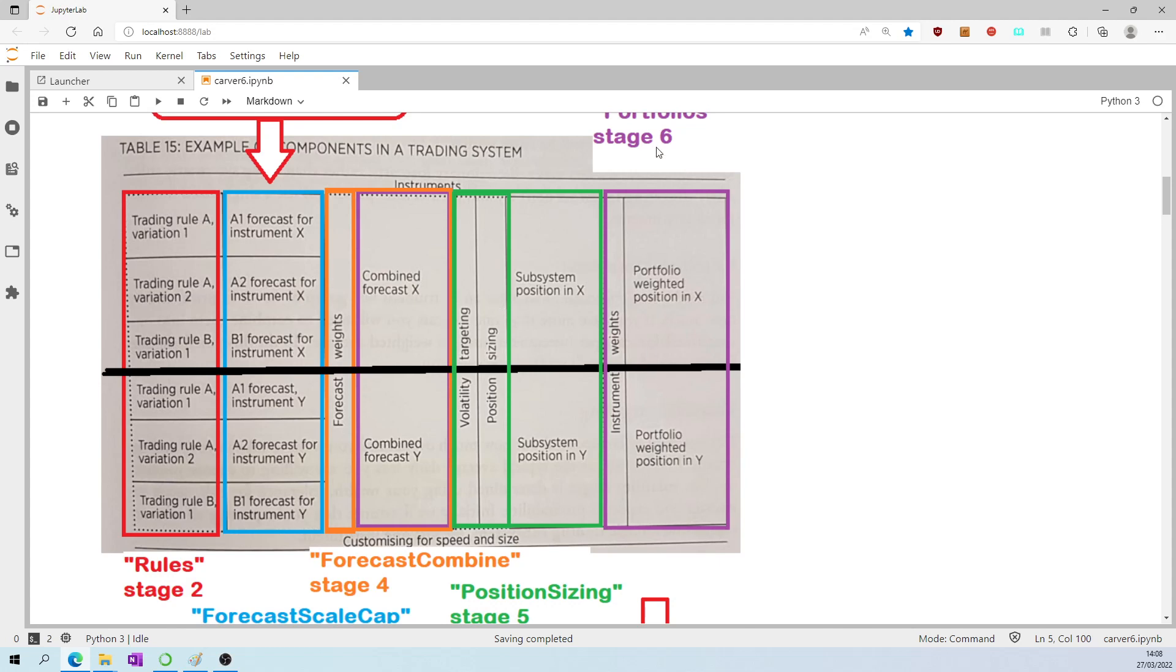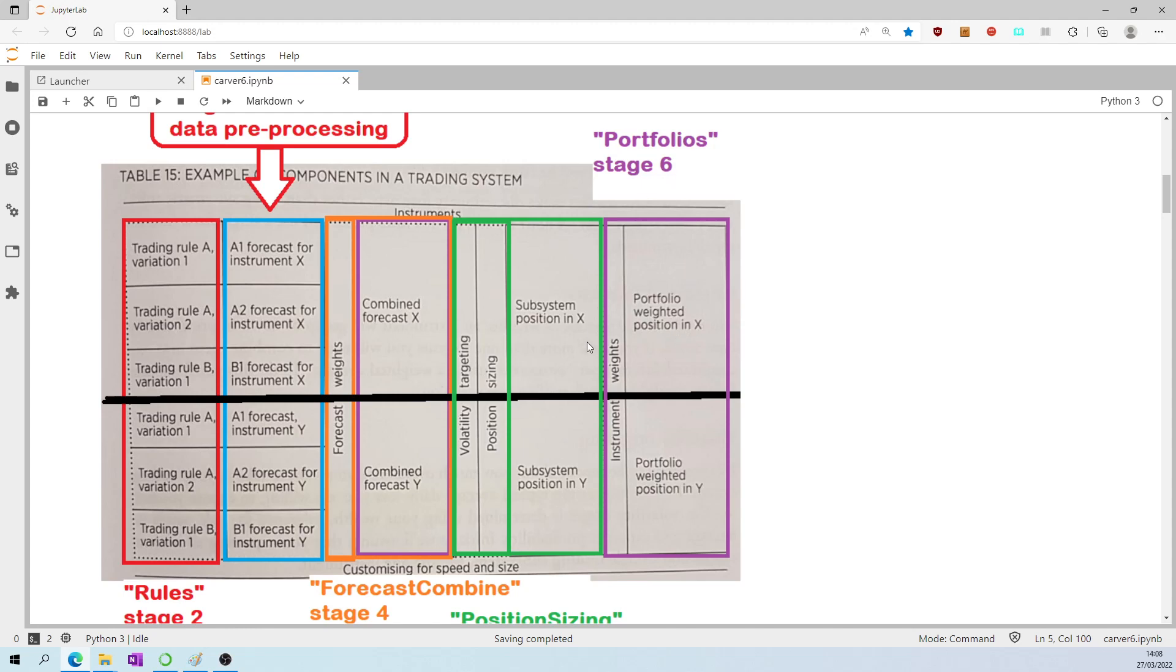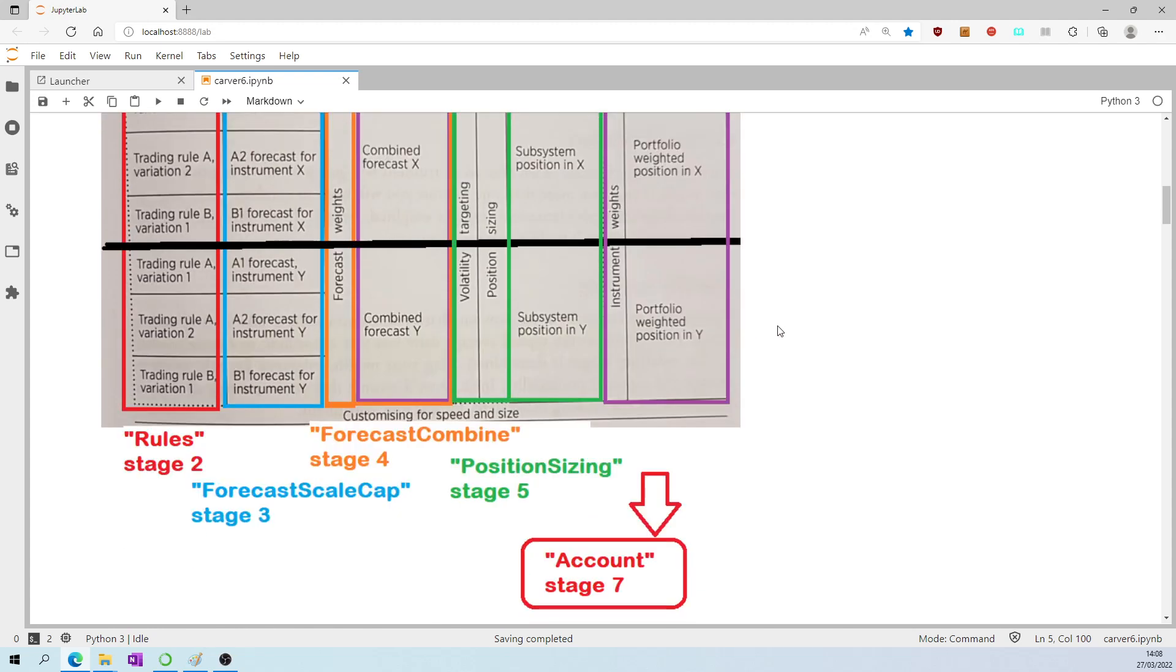The sixth stage is called portfolios, which is where the recommended position for each of the instruments takes into account that we are trading a diverse basket of instruments. And naturally, those instruments are not perfectly correlated with one another, hence the need to revise the final recommended positions.